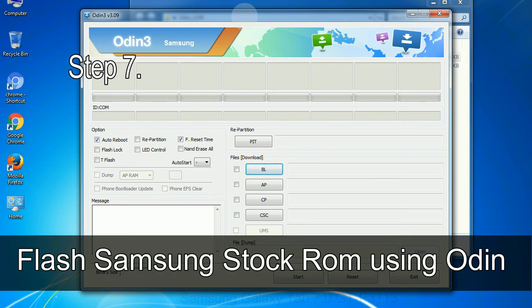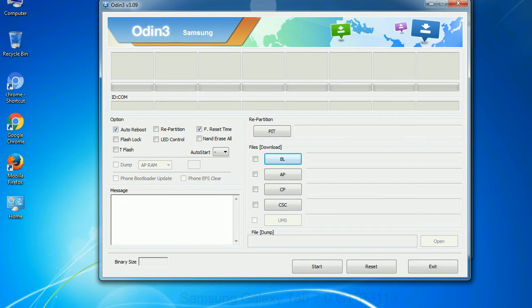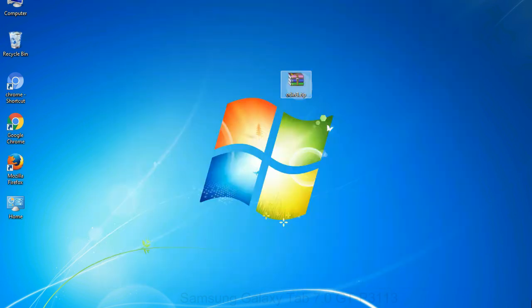Step 7: now open Odin 3 and run it as administrator to start Odin. And connect your phone to the computer.